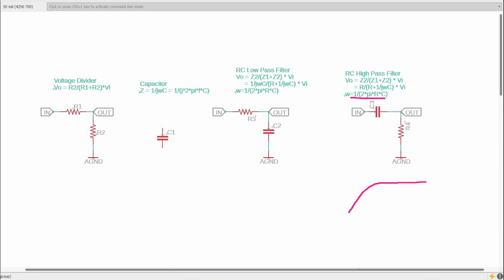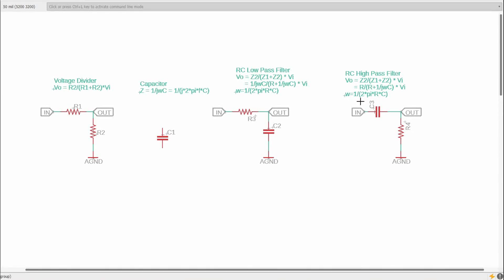The filter response is going to look like that — it's blocking the low frequencies but letting the high frequencies pass. The calculation for the cutoff frequency is the same. I do see an error here: this shouldn't be ω, this should be f, because we have the 2π in here already — the 2π converts ω to f. That is a convention used in electrical engineering.